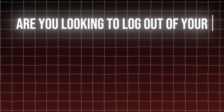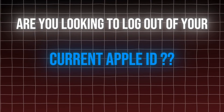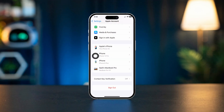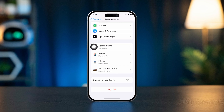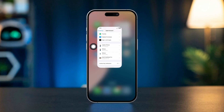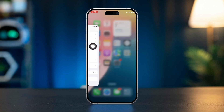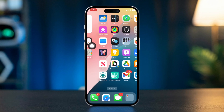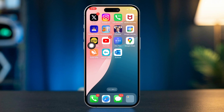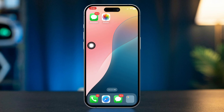Are you looking to log out of your current Apple ID and switch to a different one? Whether you're sharing your device or managing multiple accounts, this guide will walk you through the process step by step. Let's get started.